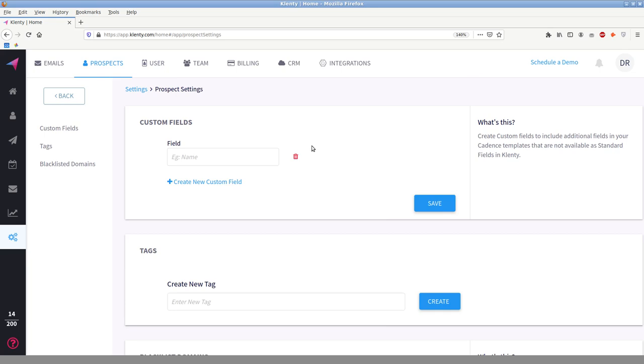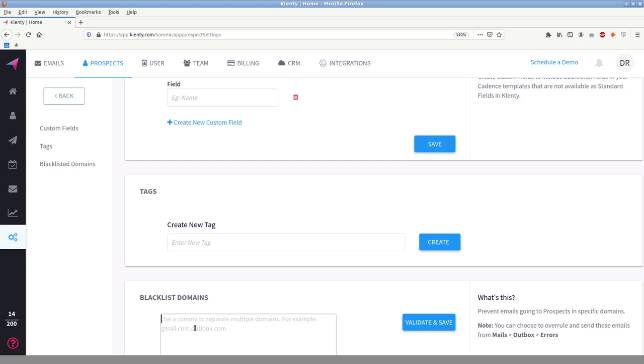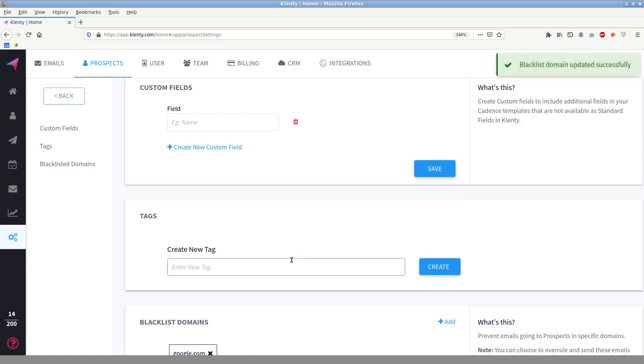Now you also have a prospect, this is one very useful tool in Clenty, the domain blacklister. So if there are certain domains or people you do not want to contact, this will allow you to do it. So let's say, for example, you are currently working at Google and this is a very far-fetched scenario. But you don't want to accidentally somehow, if you're doing an import of an email list and you don't want, even if there is a Google link, and you do not want to send to Google, this blacklist will override.